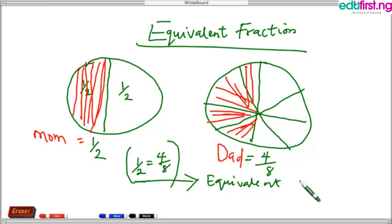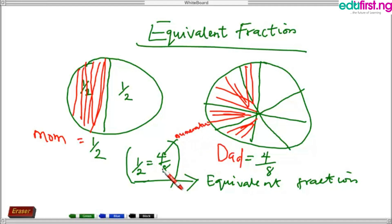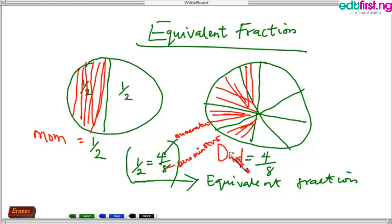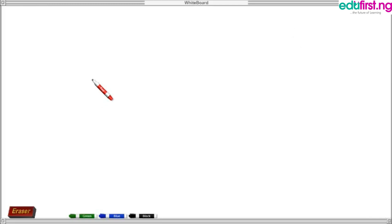The name 'fraction' is included because it has a numerator and a denominator. This makes it a fraction, and they are equivalent because they have the same value. Now we'll be moving on to how to convert a fraction to an equivalent fraction.